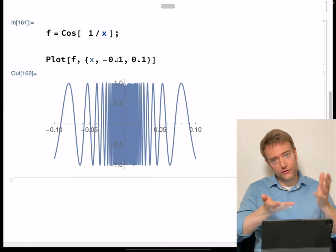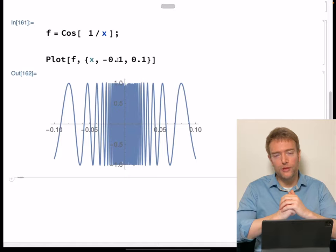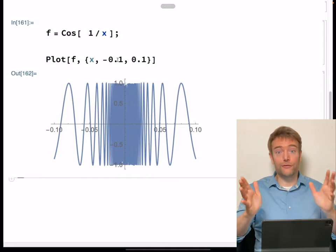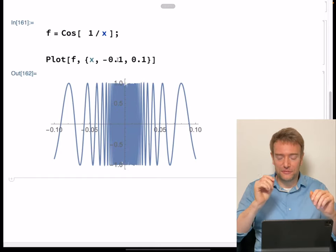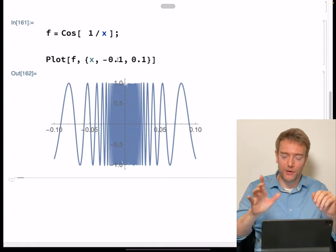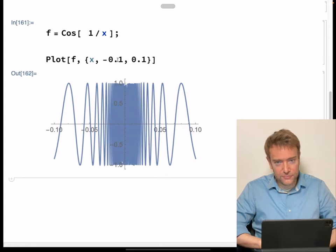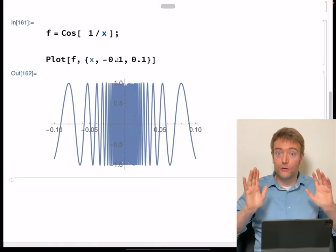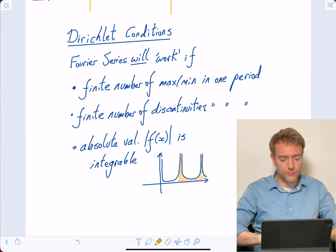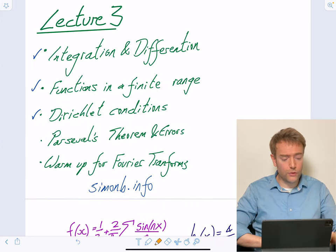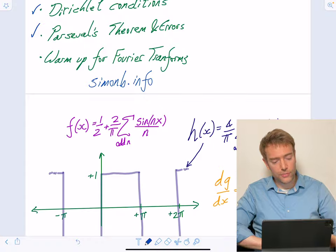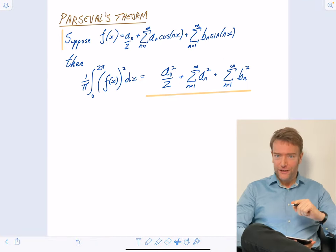The short story is that the Dirichlet conditions give us such a broad range of acceptable functions that it's so hard to step outside them. If you're coming along with a function sufficiently weird to break the Dirichlet conditions, you probably shouldn't be using that function in the first place. The slogan is: stop worrying and love the Fourier series. So the Dirichlet conditions are basically good news for us as physical scientists. Now let's look at Parseval's theorem and errors.